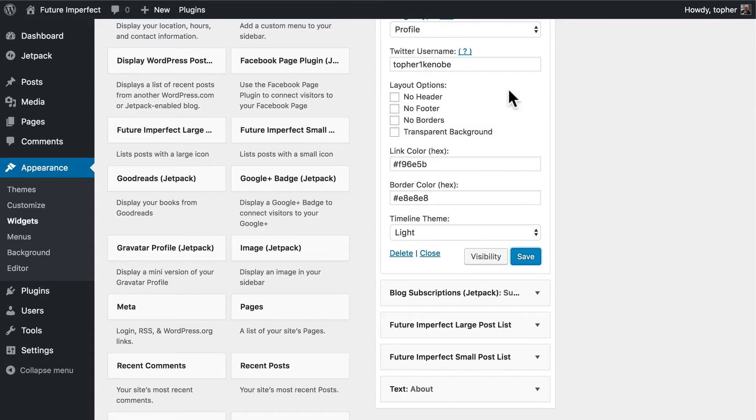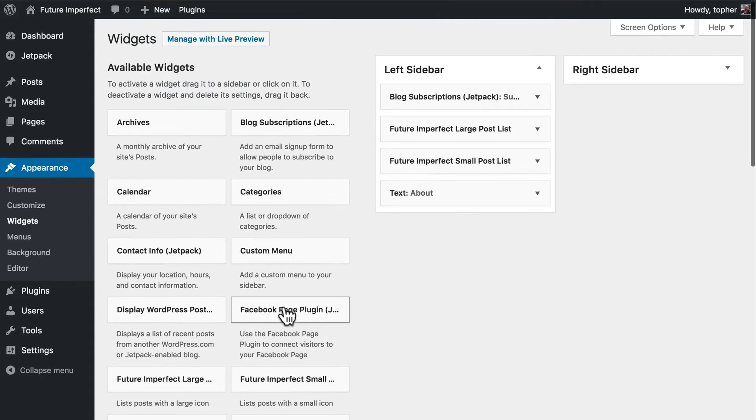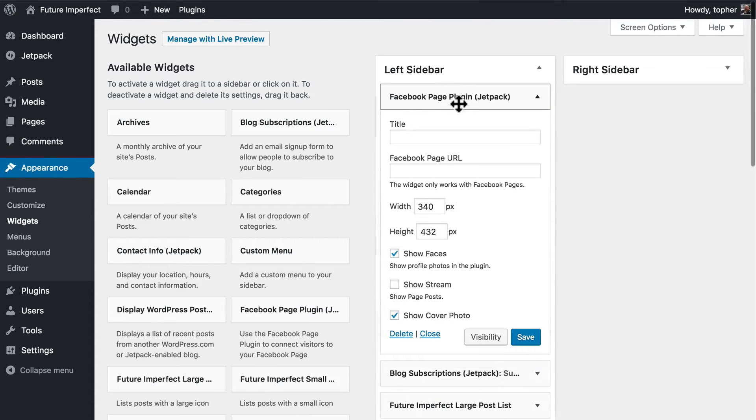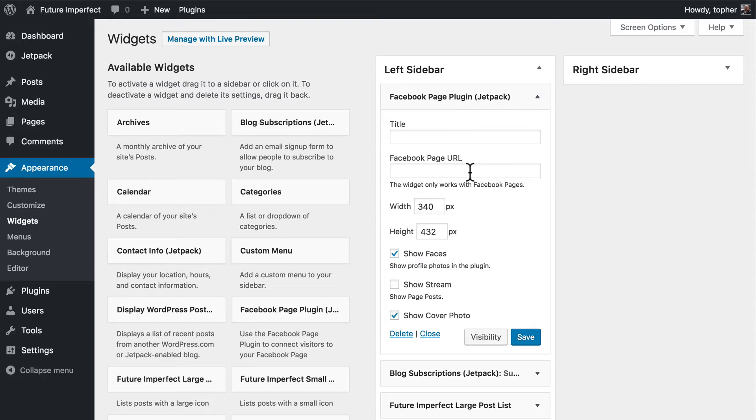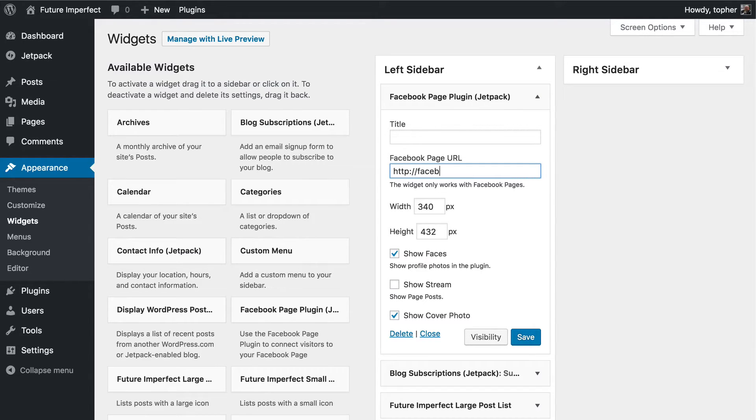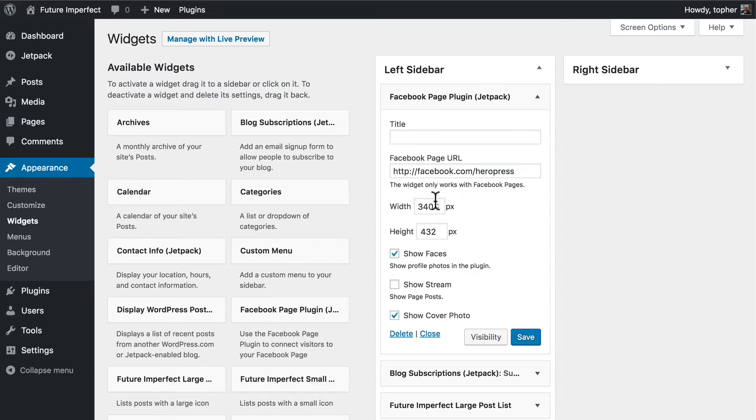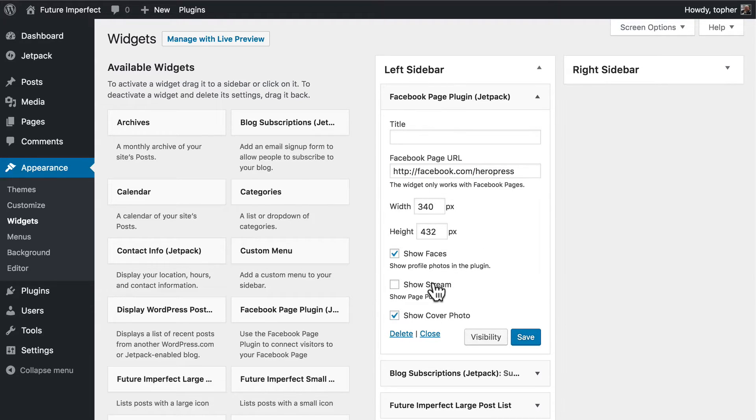Let's take a look at Facebook. Title, Page URL, Width, Height, Show Faces, Optionally Show Stream and Show Cover Photo. So let's hit save.